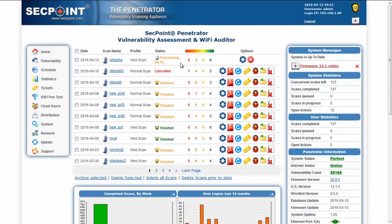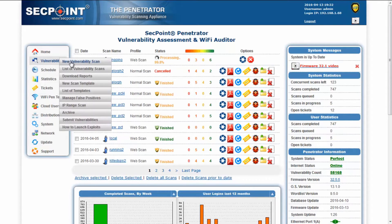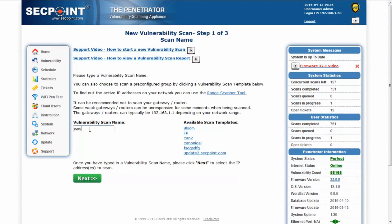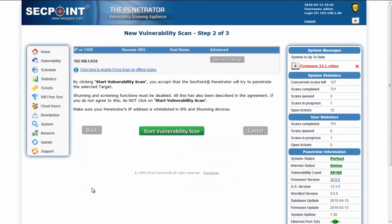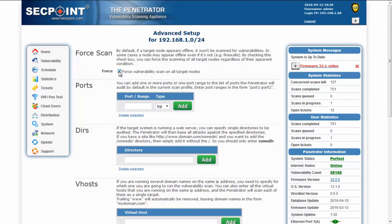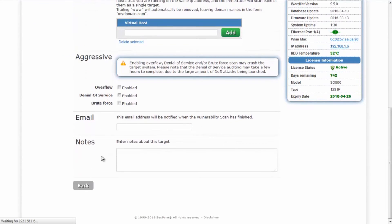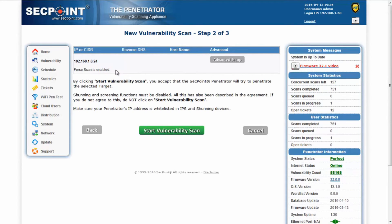When a target node appears to be offline, the Penetrator will detect this and will not attempt to scan it. In this case, the status will be 'node offline.' However, in some cases a node may appear offline even if it isn't — for example, firewalls or other appliances where all ports are closed except those explicitly open for required services. In such cases, it is possible to instruct the Penetrator to force scan on such nodes by relaxing the offline node check. This can be done by going to the advanced setup and clicking on force, which will enable this feature and force scan also on nodes that appear to be offline.